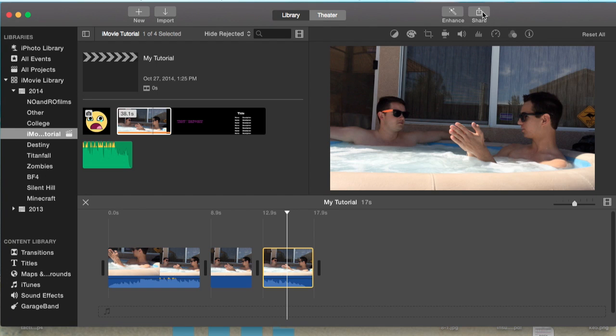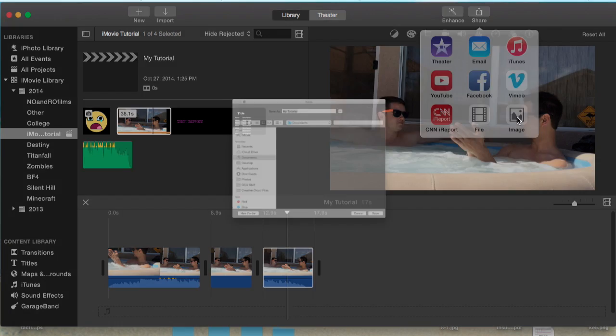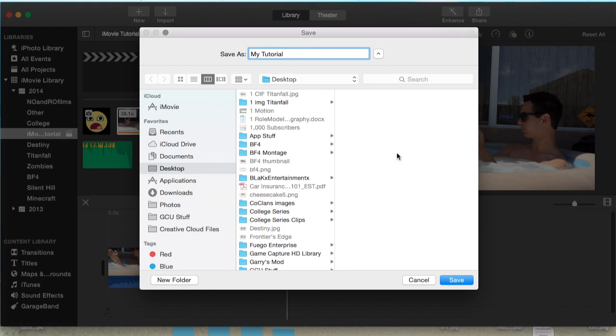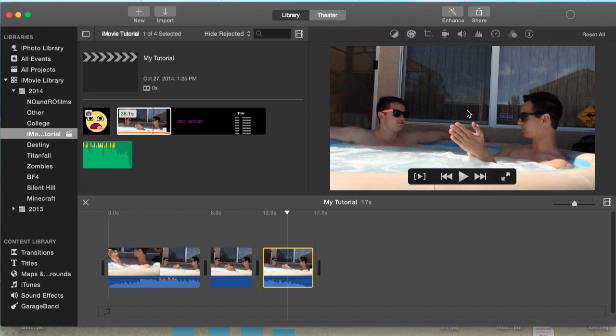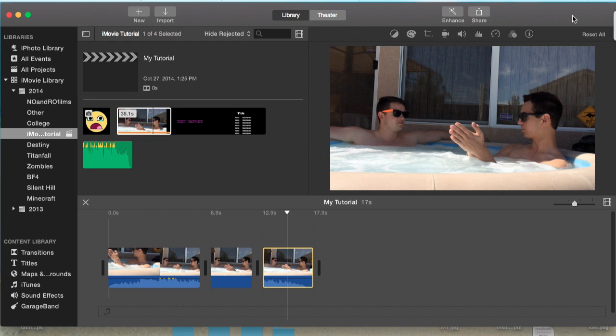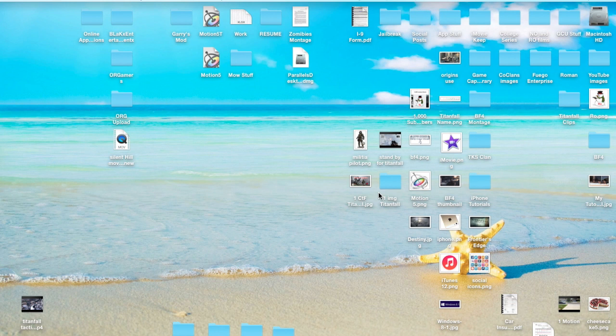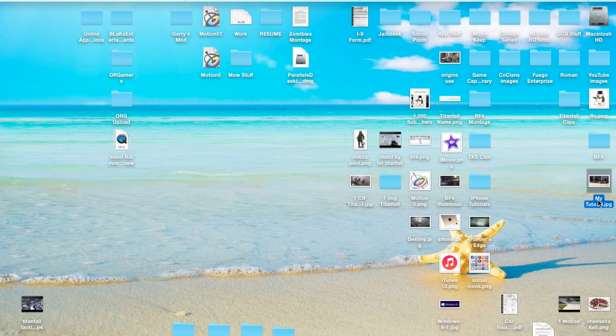We're going to go to Share in the top right-hand corner here, and I'm going to go to Share as Image. For this, I'm going to share it straight to my desktop so it's easier to find, and I'm going to name it My Tutorial. So it's going to be a My Tutorial JPEG as an image. Share - you'll see the progress bar at the very top right-hand corner. It shouldn't take more than five seconds because you're exporting just an image.